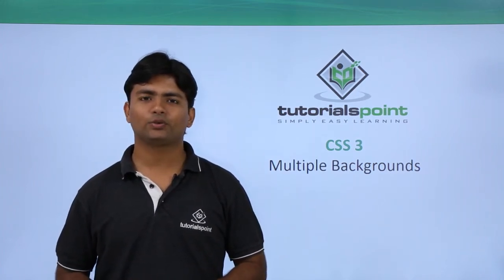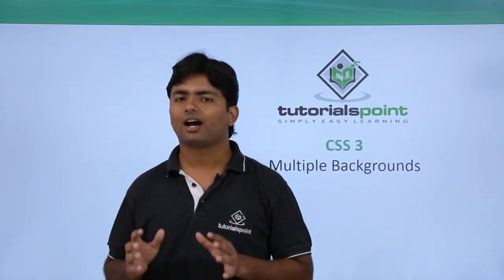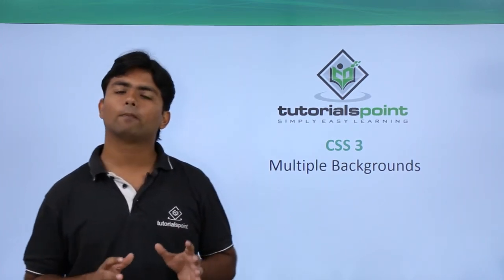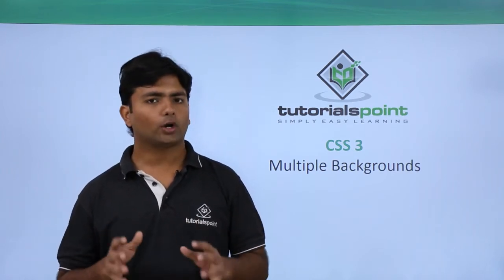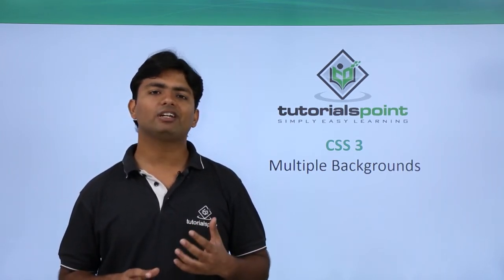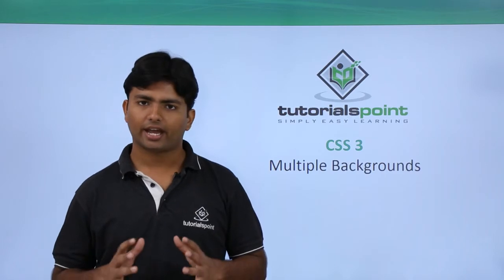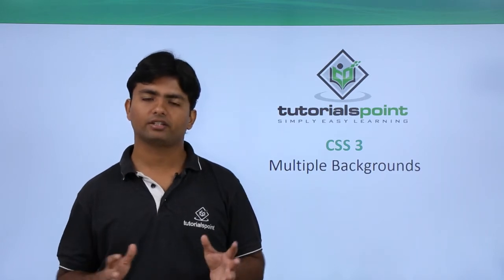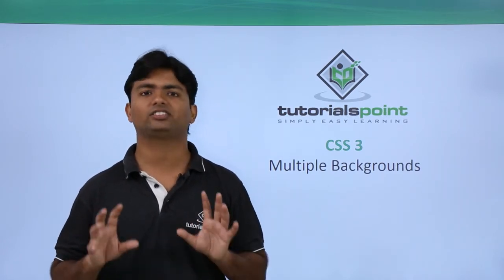Hi, in this video of CSS3 we will check how to make multiple backgrounds. What we are going to do here is we will take more than one image and will make use of more than one image as the background of a particular div.